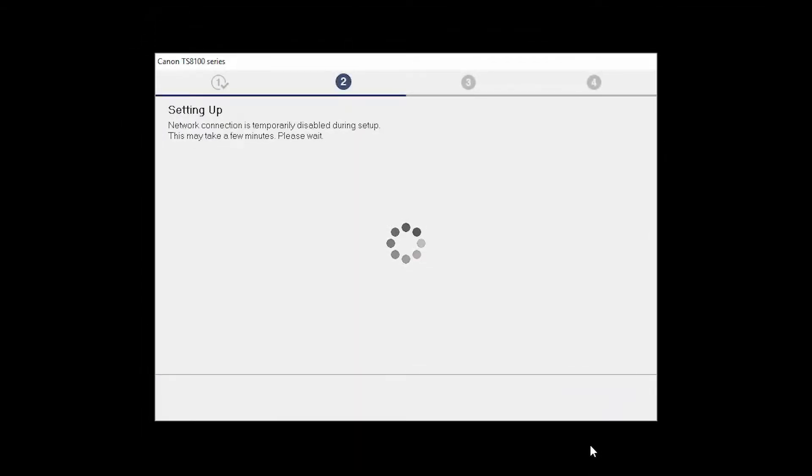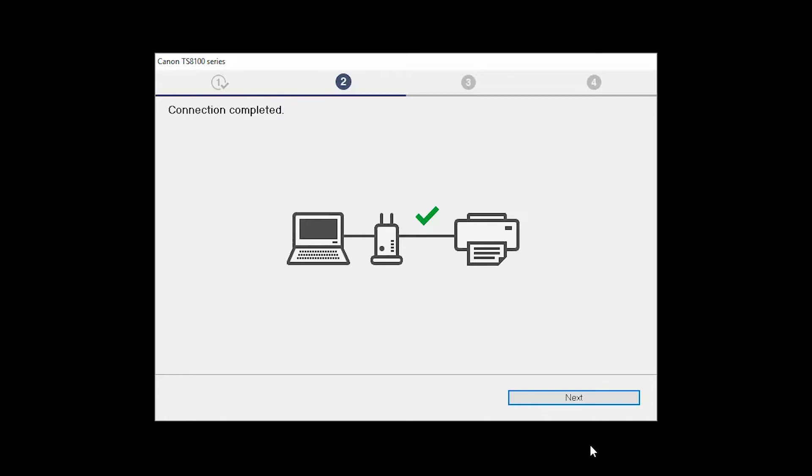The network connection is temporarily disabled during setup. This may take several minutes. When you see the Connection Completed screen, click Next.